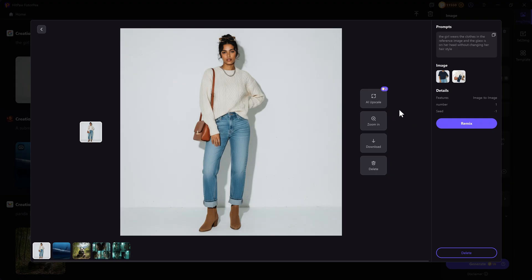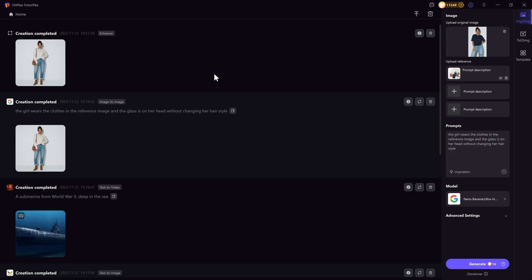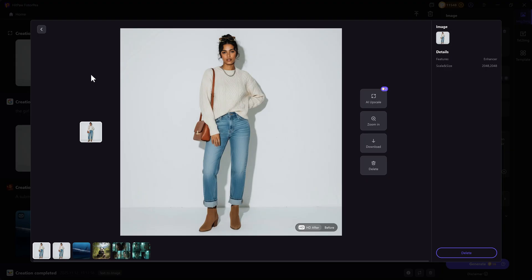Besides that, we can now upscale the image directly. Click on AI Upscale and it will directly show up here. It is more convenient, but if you want more customized upscaling, you can use the Photo Enhancer as well.